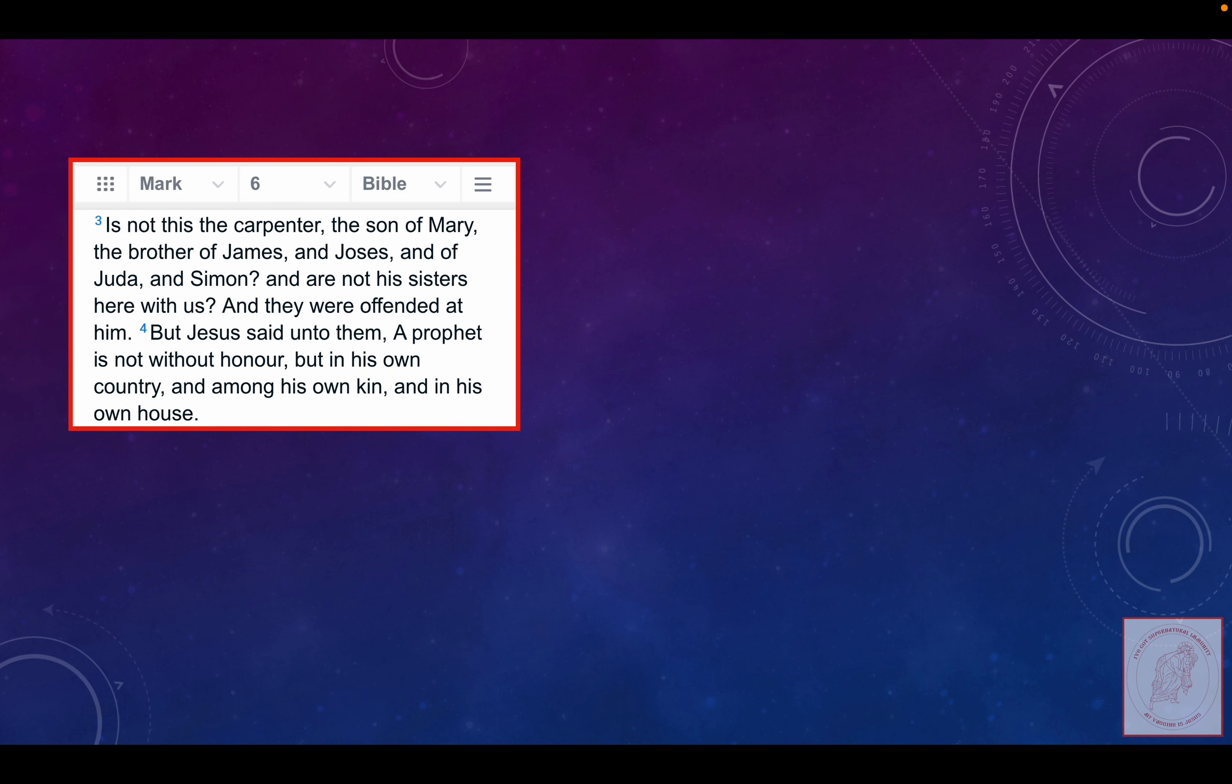All right, we got Mark chapter 6, verses 3 to 4. These are Jews speaking to Lord Jesus, unbelieving Jews. 'Is not this the carpenter, the son of Mary, the brother of James and Joses and of Judah and Simon, and are not his sisters here with us?'